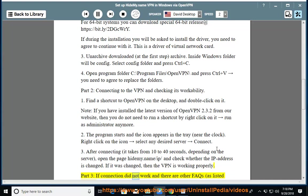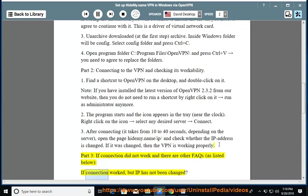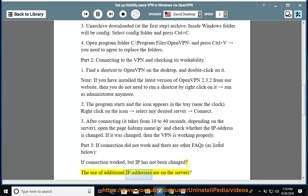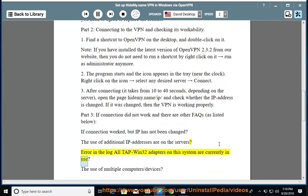Part 3: If connection did not work and there are other FAQs as listed below. If connection worked but IP has not been changed. The use of additional IP addresses are on the servers. Error in the log all TAP-Win32 adapters on this system are currently in use. The use of multiple computers/devices.